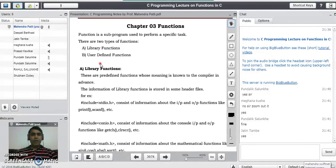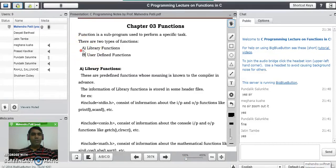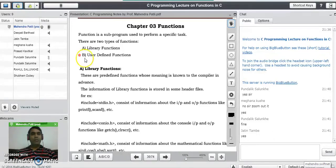We have already used many built-in functions in our previous programs. There are two types of functions available in C: one is called library functions, also called built-in functions, and the second category is called user-defined functions.